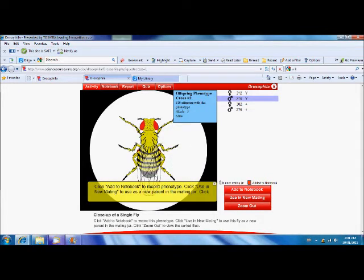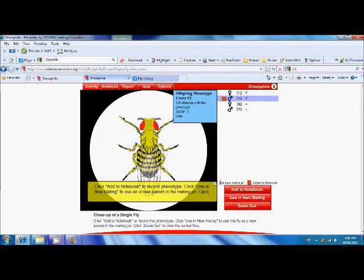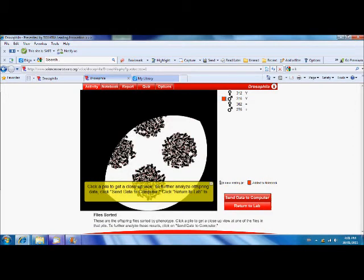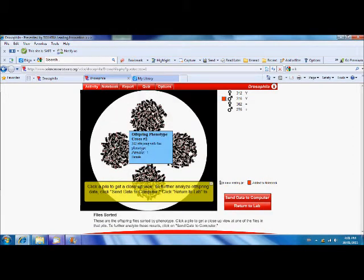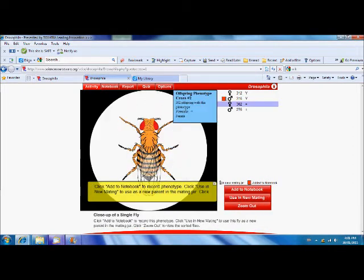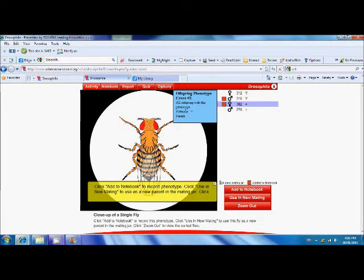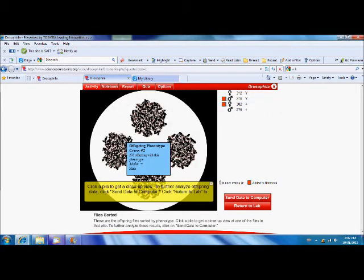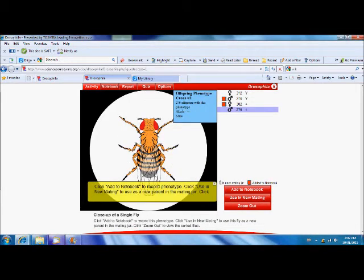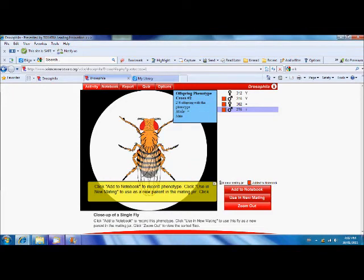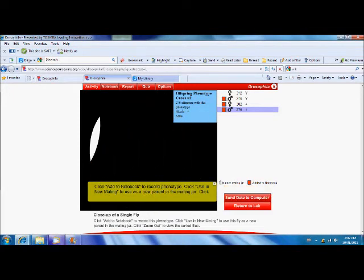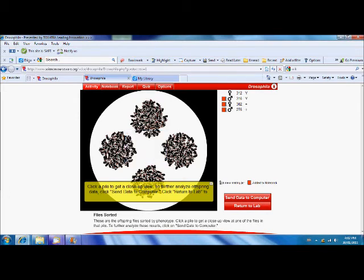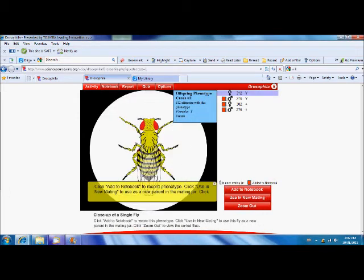We have males who are yellow. We have females that are wild. Add those to our notebook. Don't forget to add everything to your notebook. We have males that are wild. And we have females that are yellow.